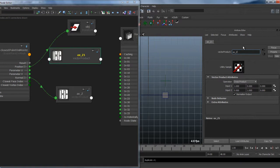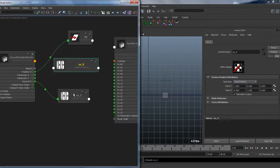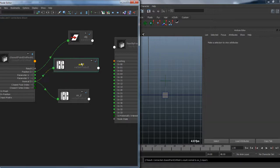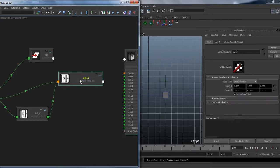In the same way that I made axis Z, I compute axis X. I create another vectorProduct node, set the operation to cross product, enable normalize output, and plug my normal as input 1 and my Z-axis output as input 2.